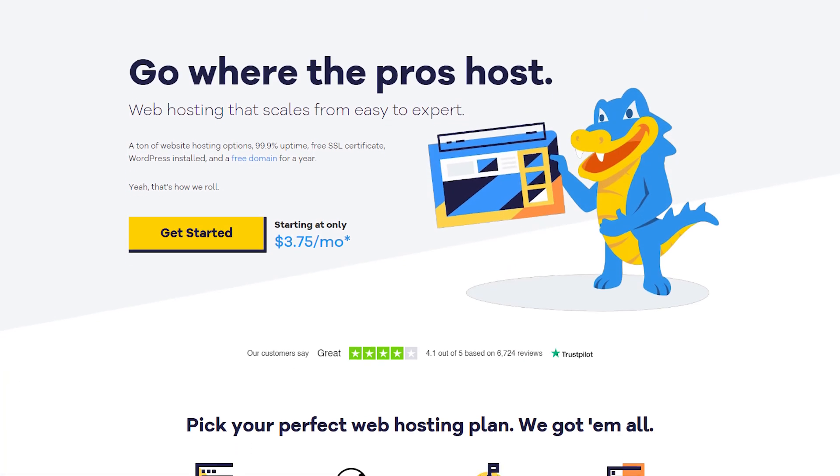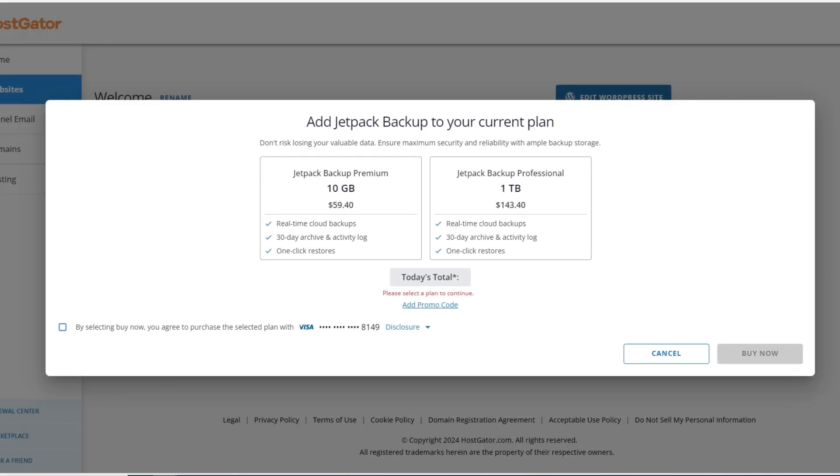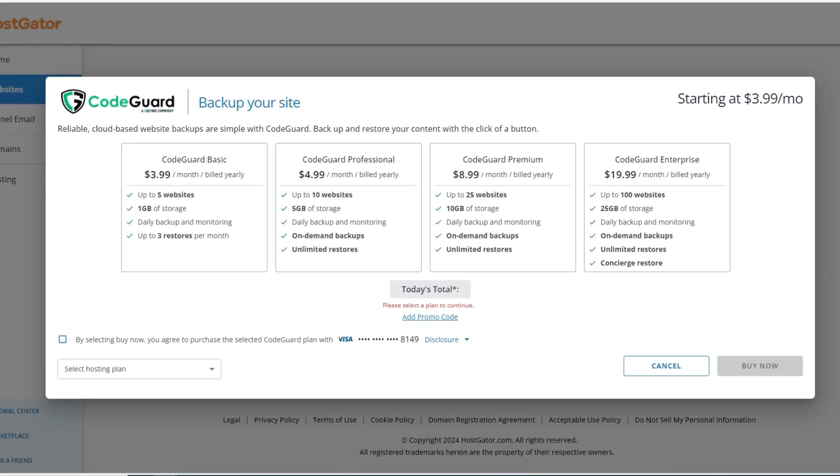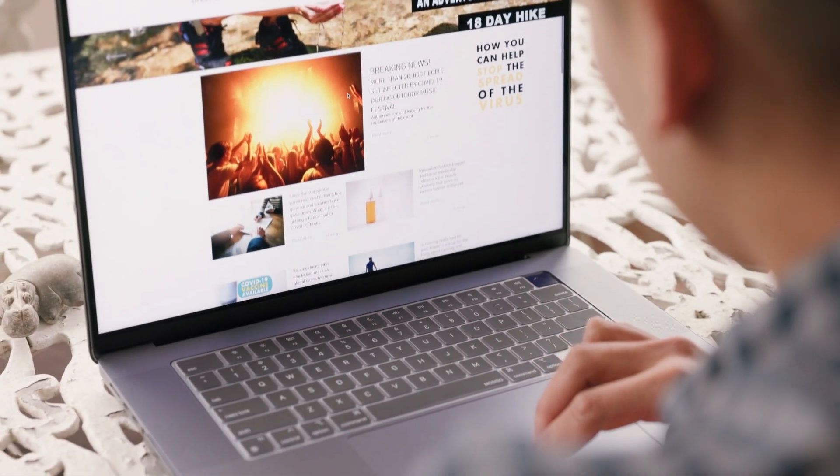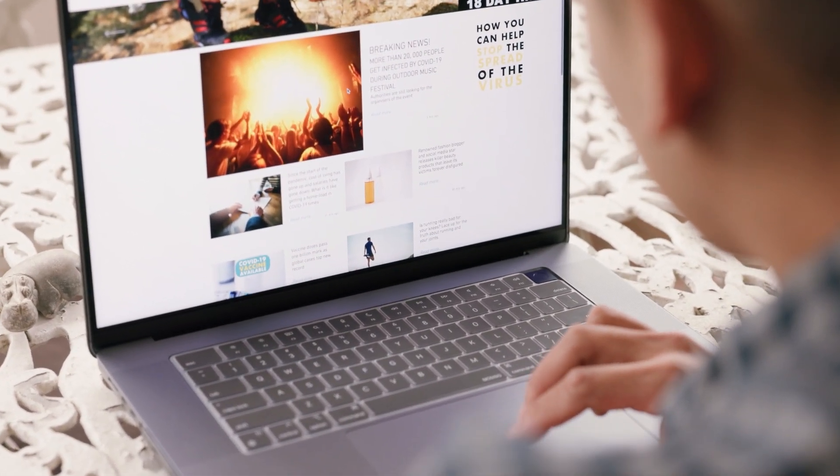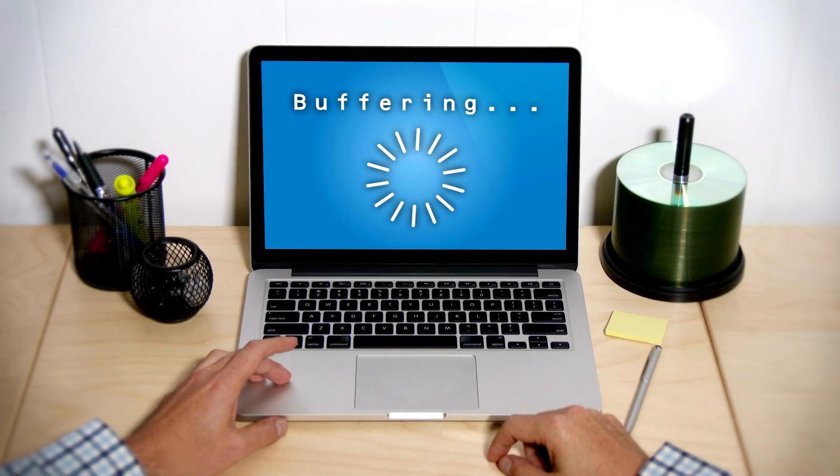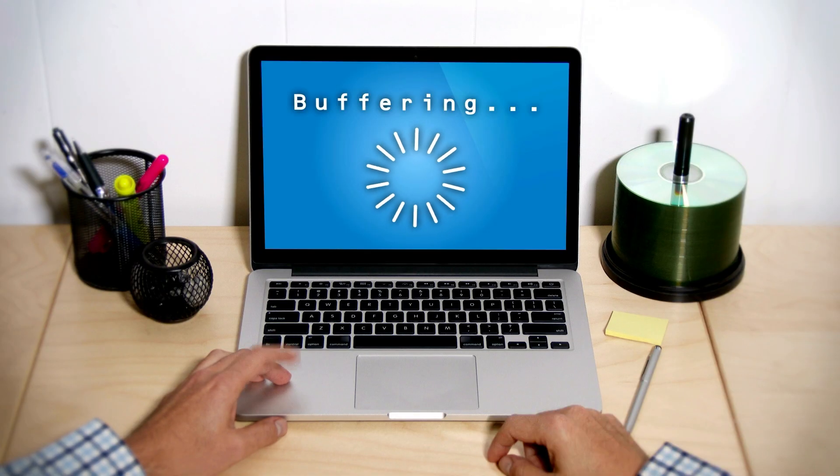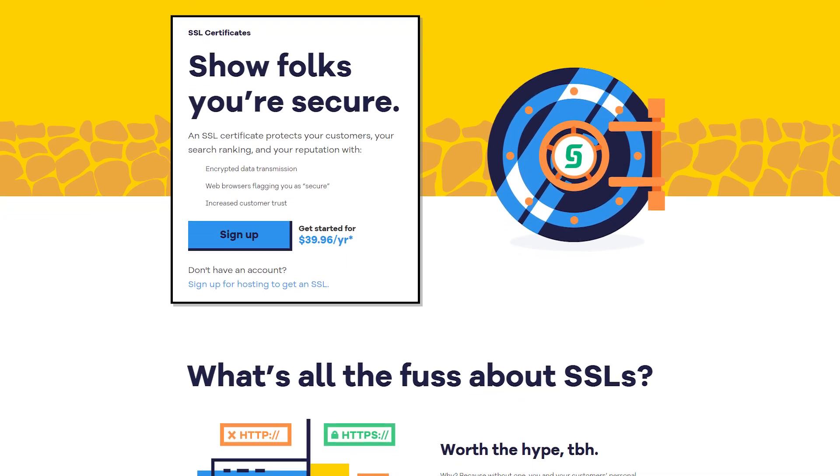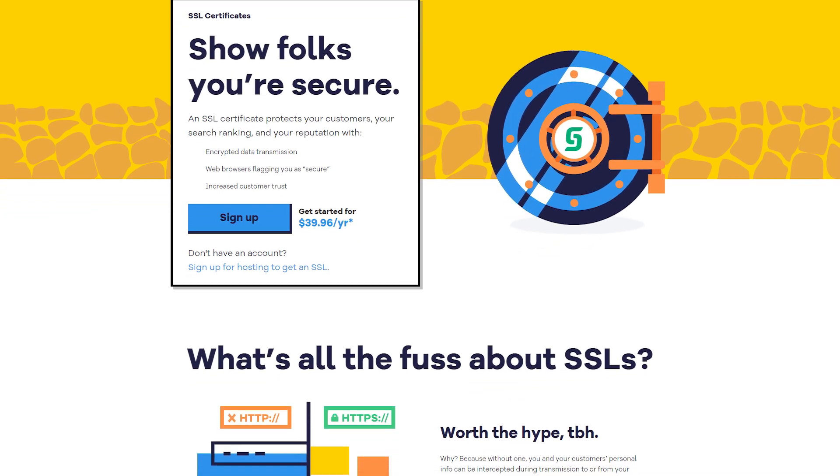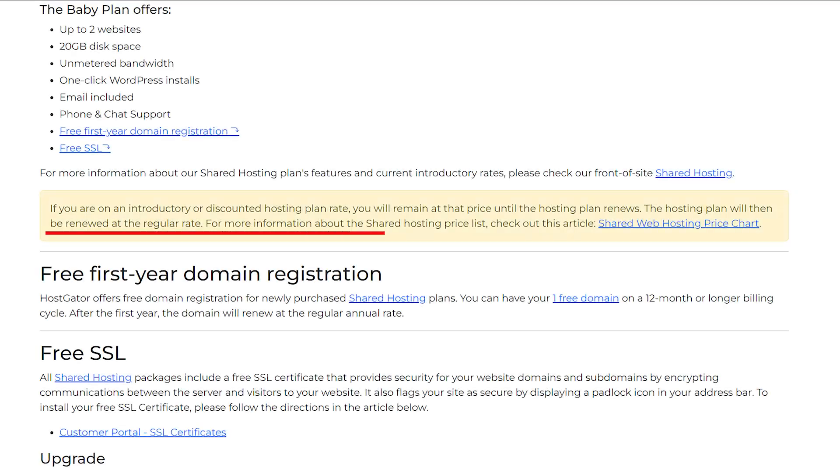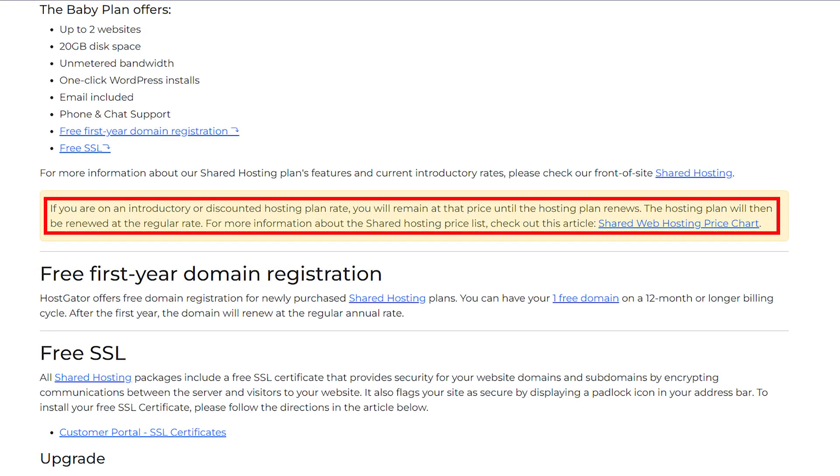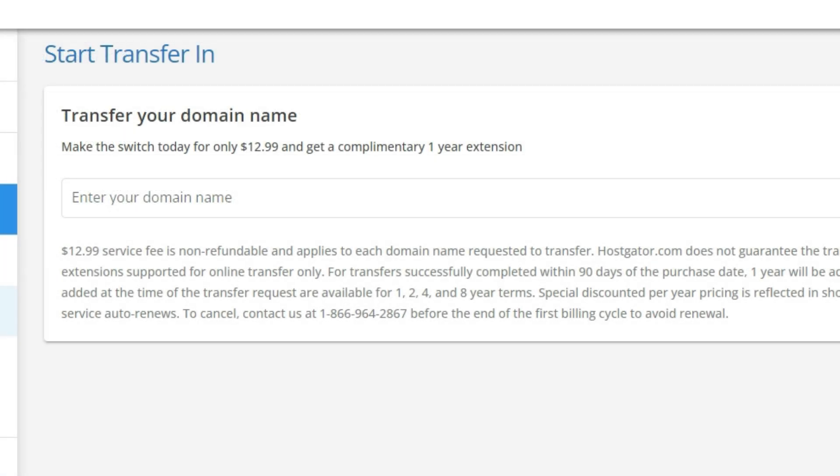However, some people feel pressured by HostGator's sales tactics, where they kind of push you to buy extra stuff when you're signing up, like those extra additional safety measures I mentioned. And while HostGator is usually reliable, sometimes websites hosted with them can be slow to load, which isn't great for visitors. They also don't give away as many freebies with their plans as some other companies, and their prices can go up a lot when you renew. Plus, if you want to move your website from another hosting company to HostGator, they charge you for it.